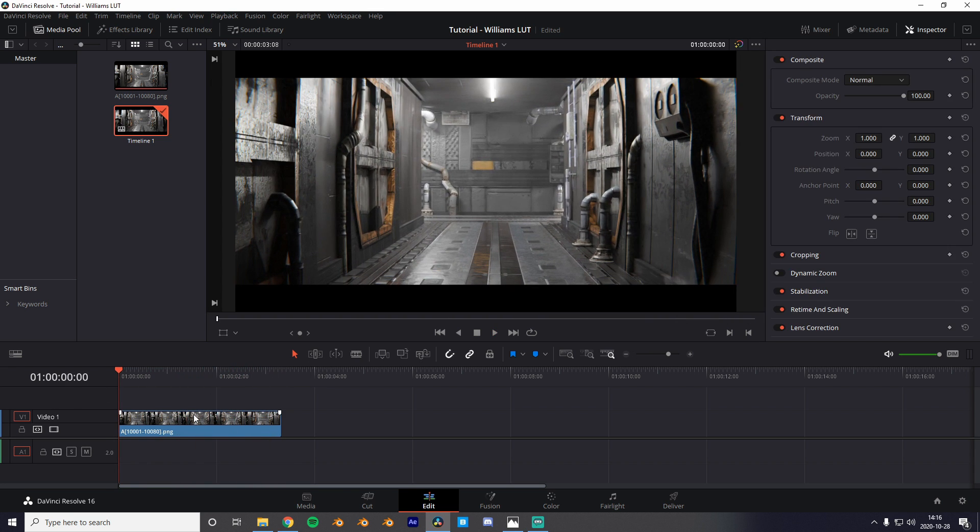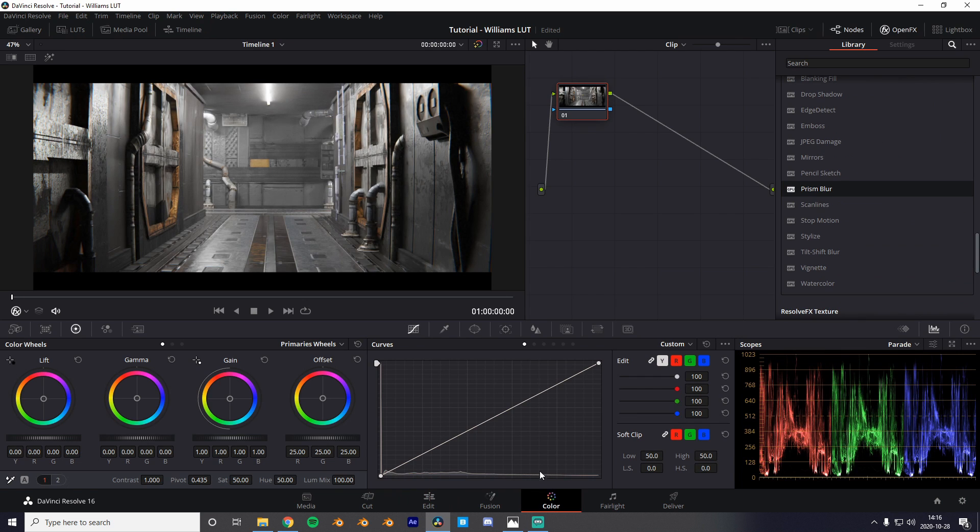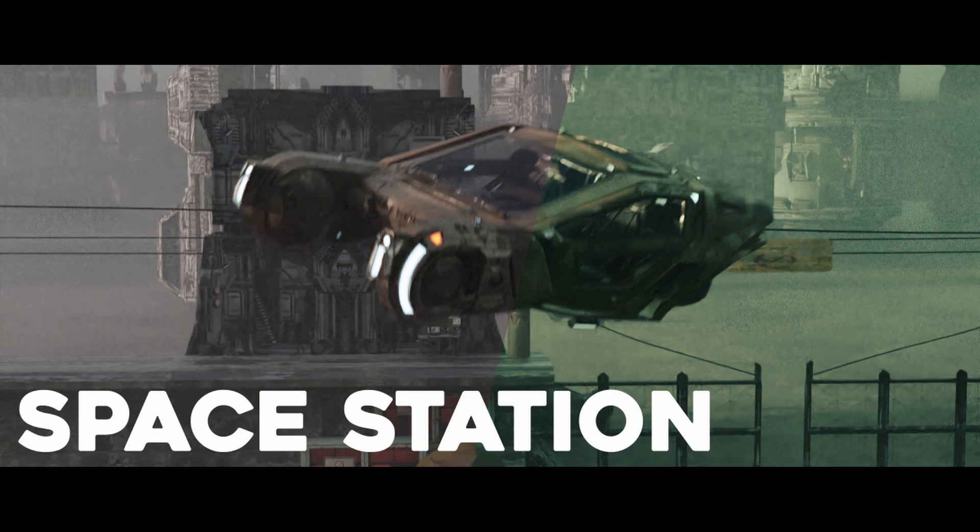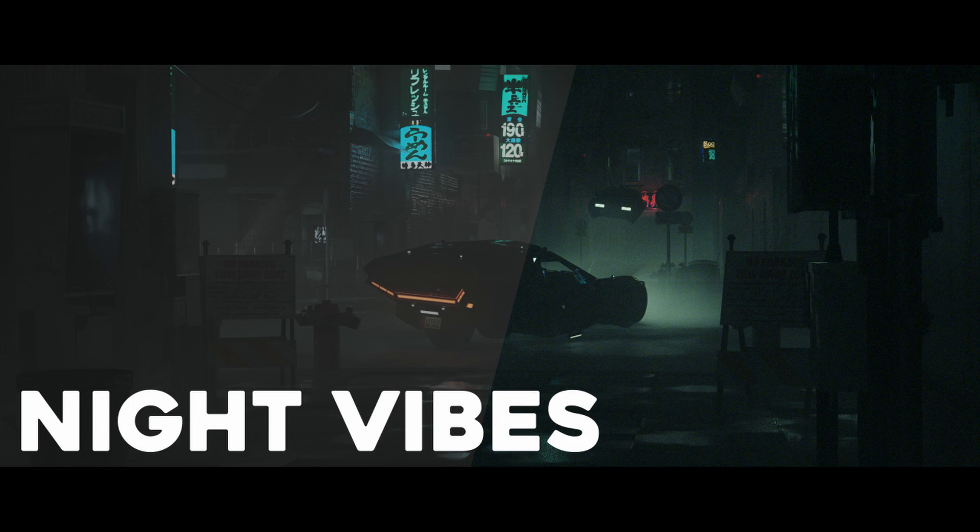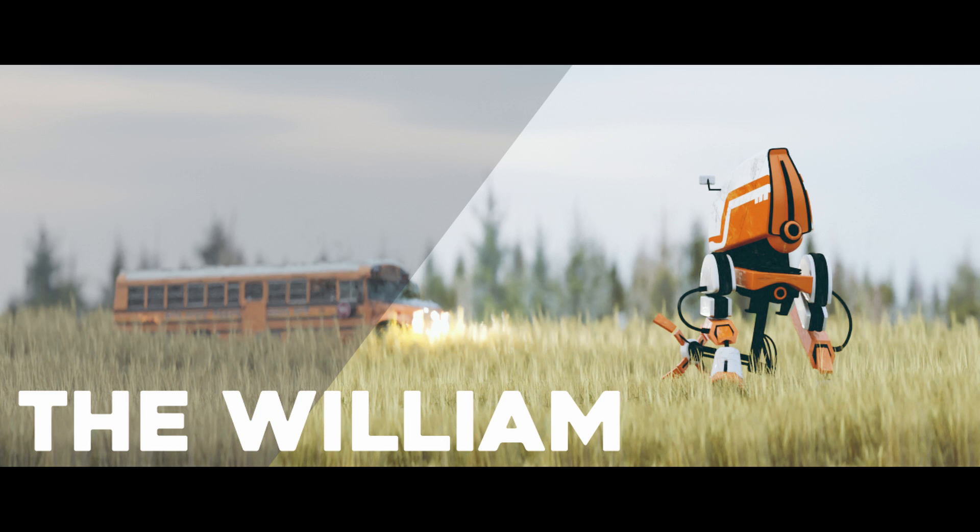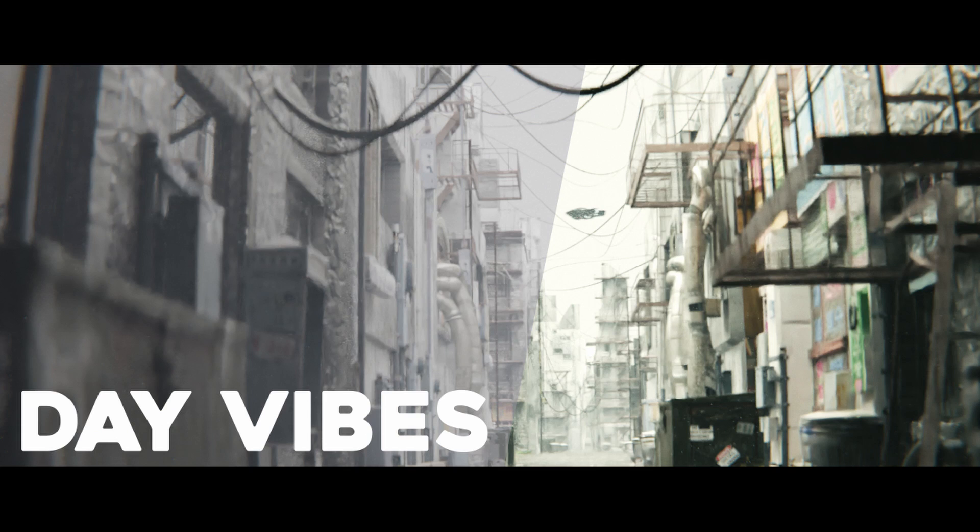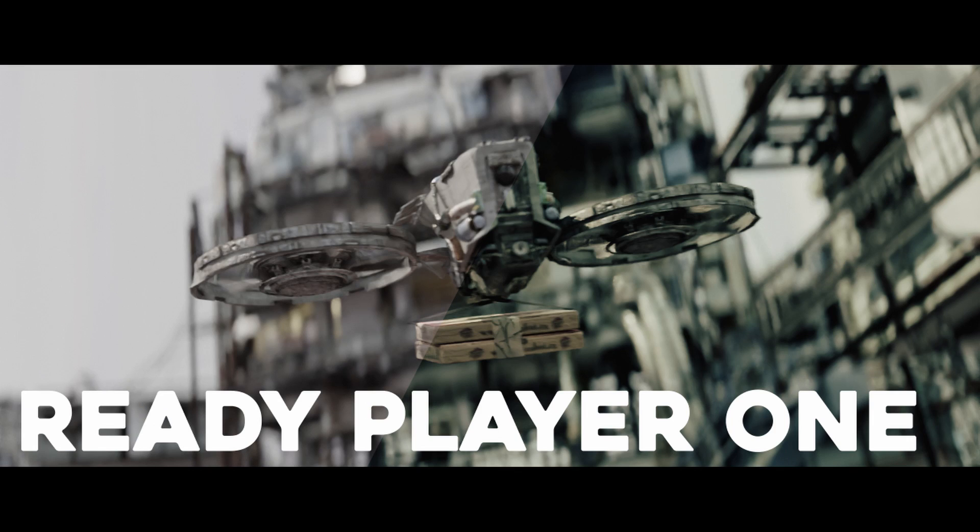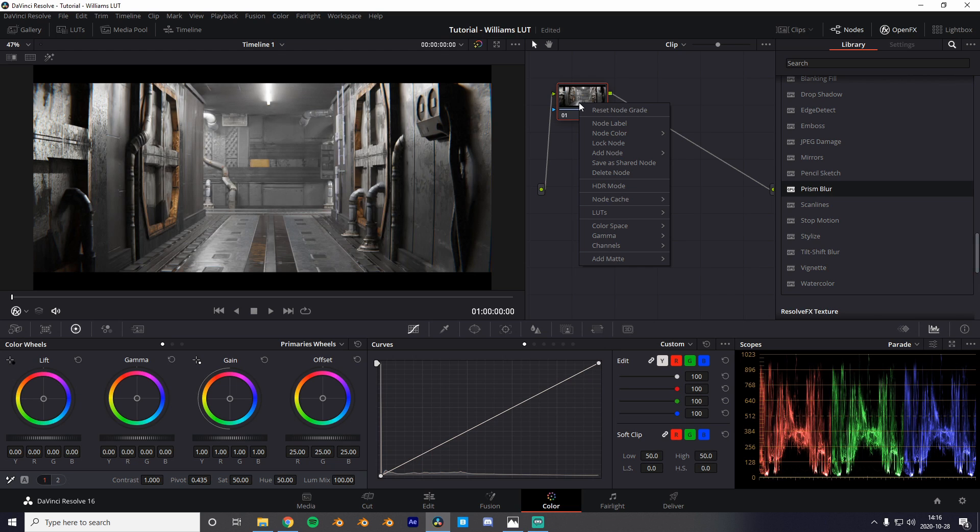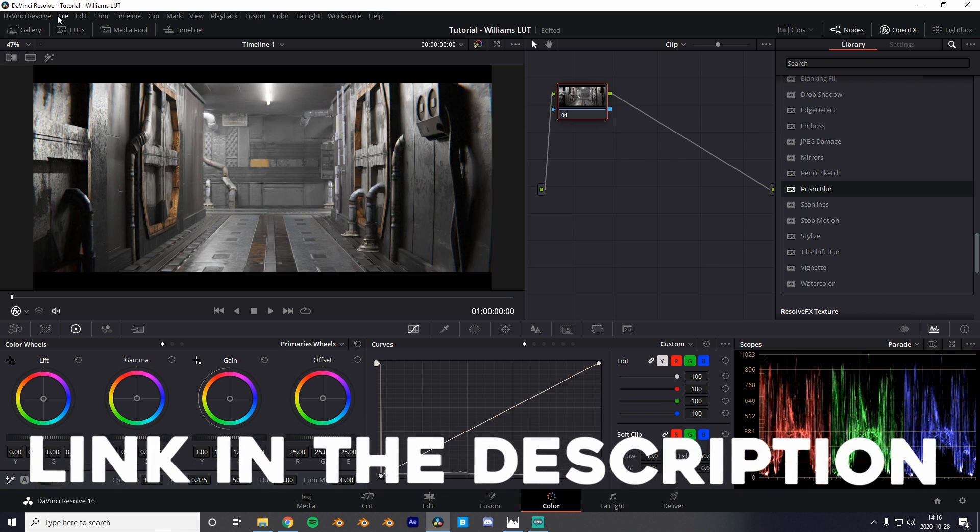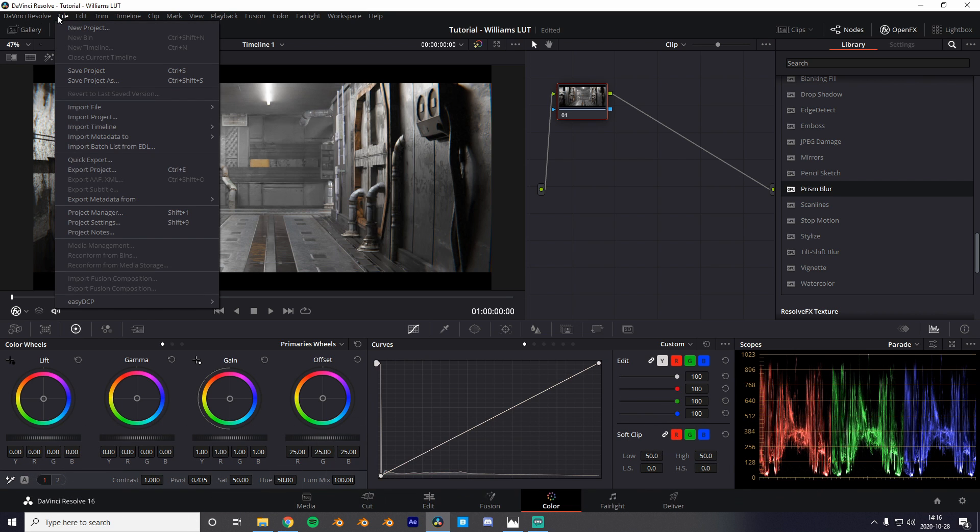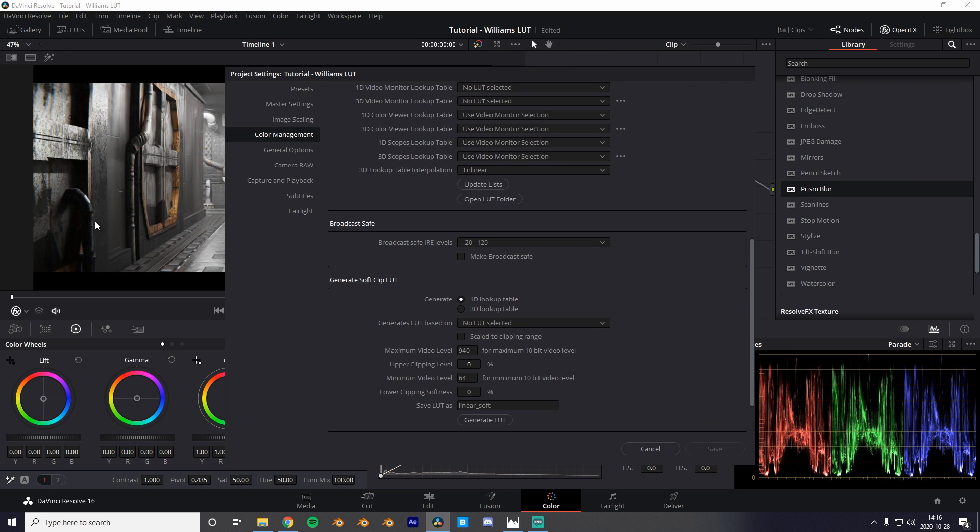But lucky for us I've actually gone ahead and made my own LUT pack which is based on all of my renders. And that will just make our lives easier. Link in the description if you want to download them.